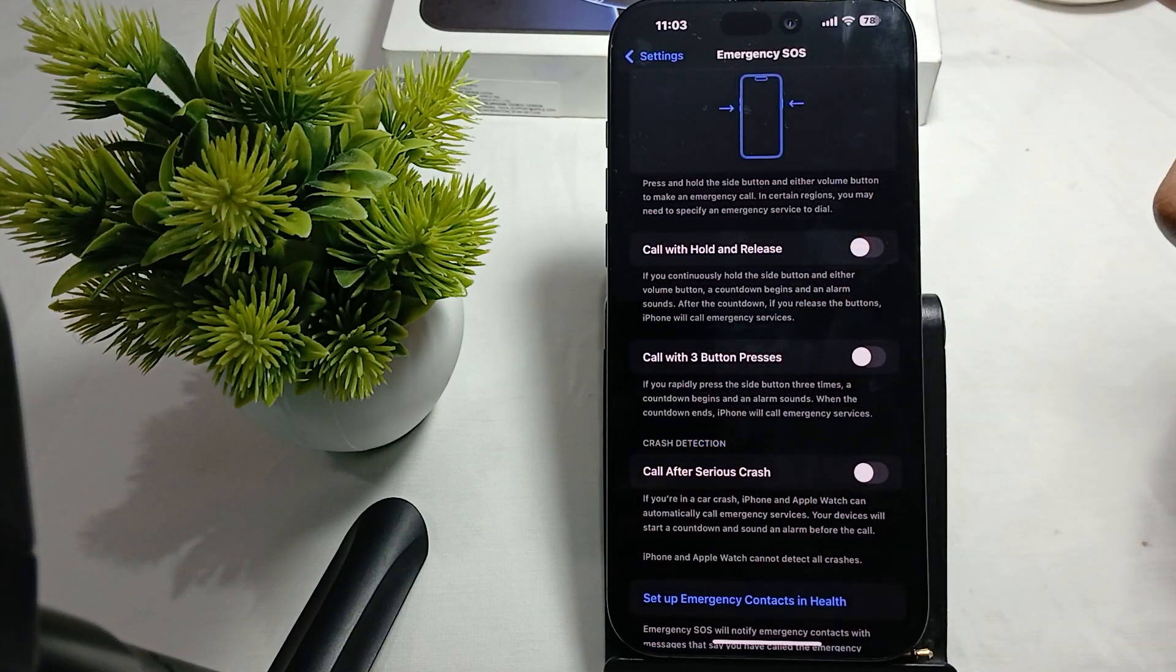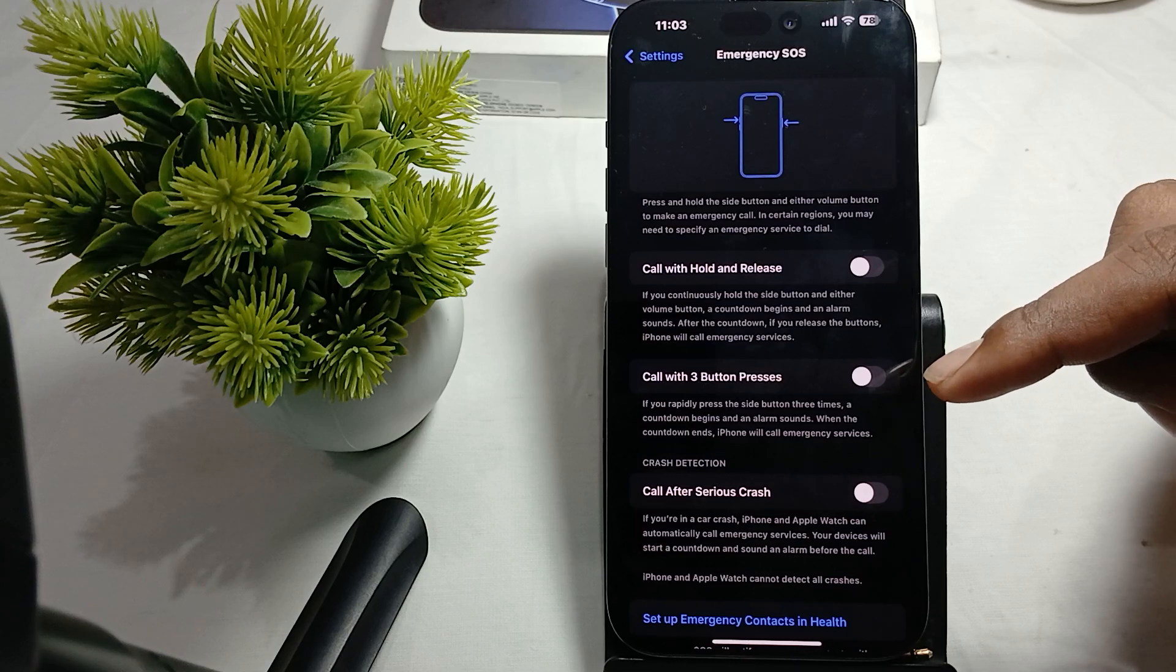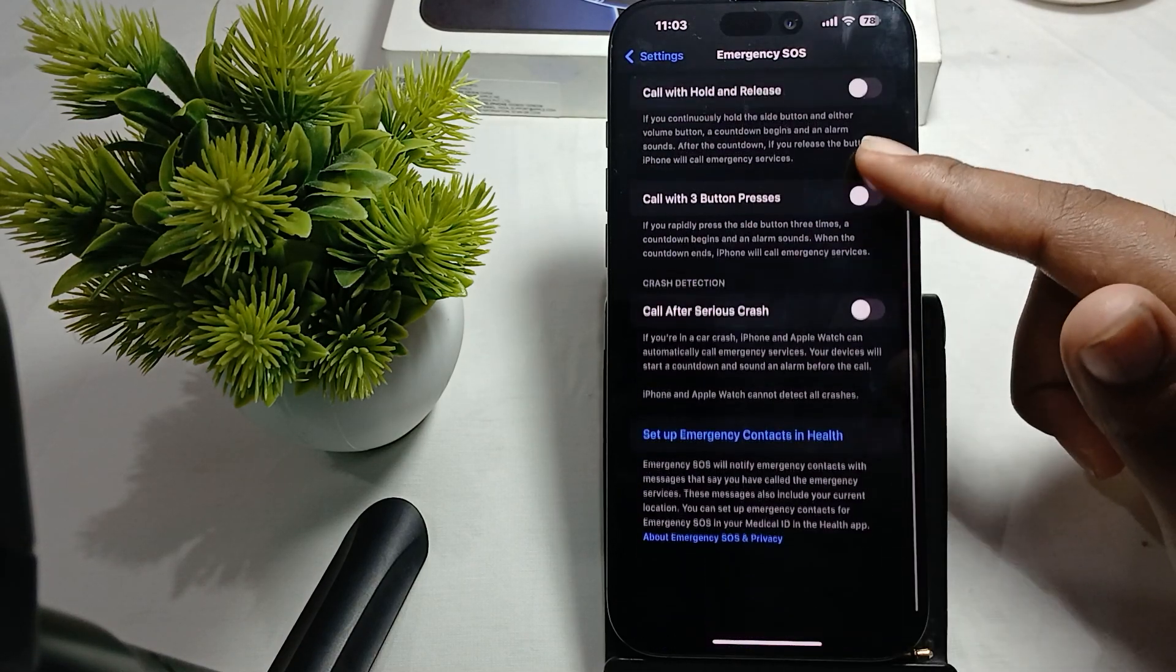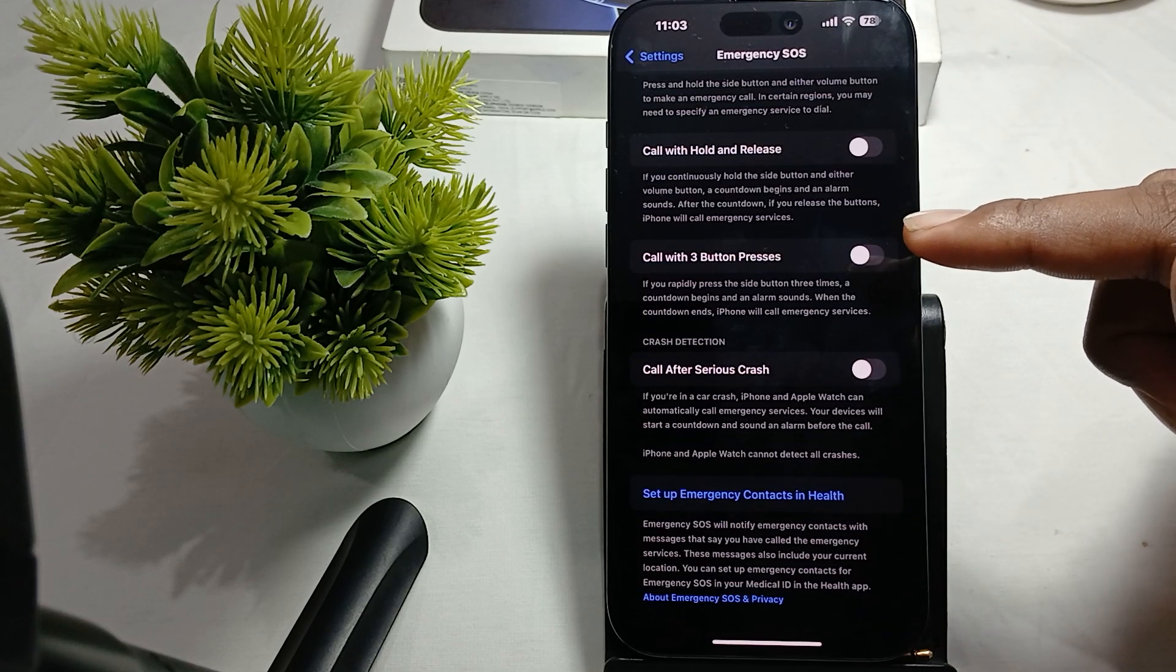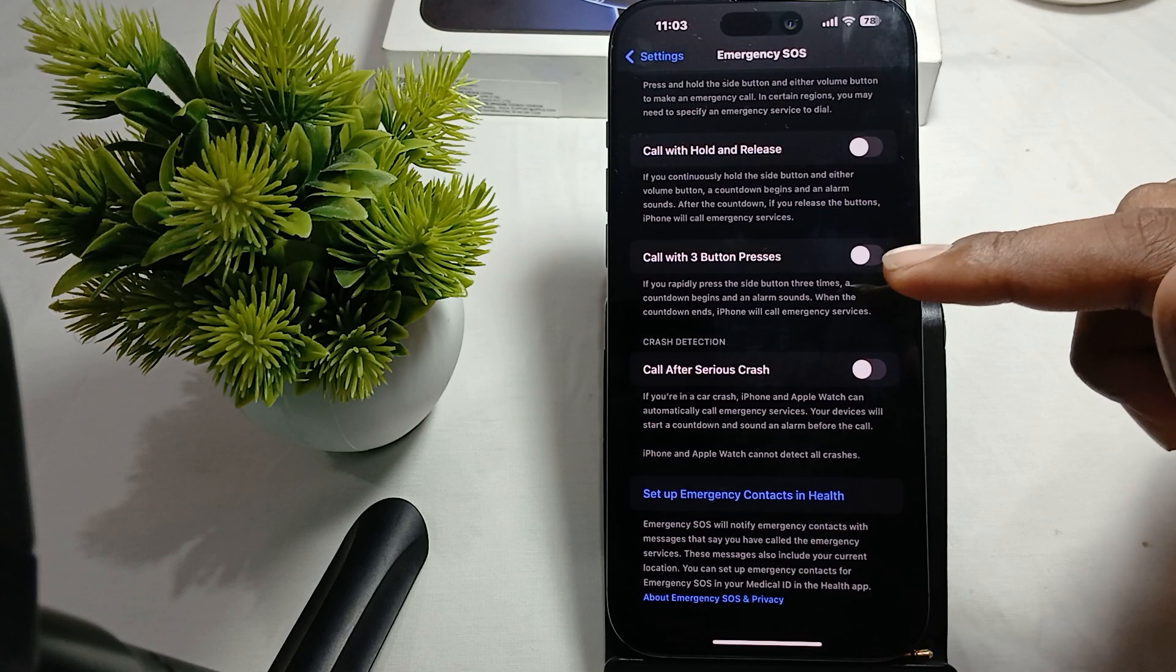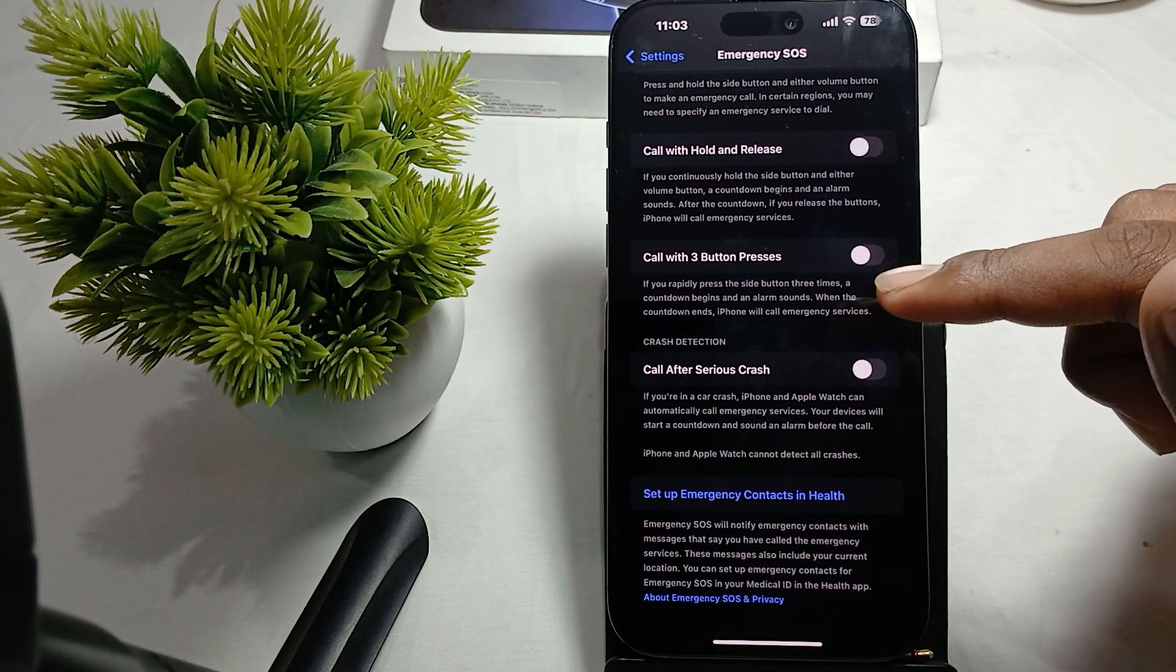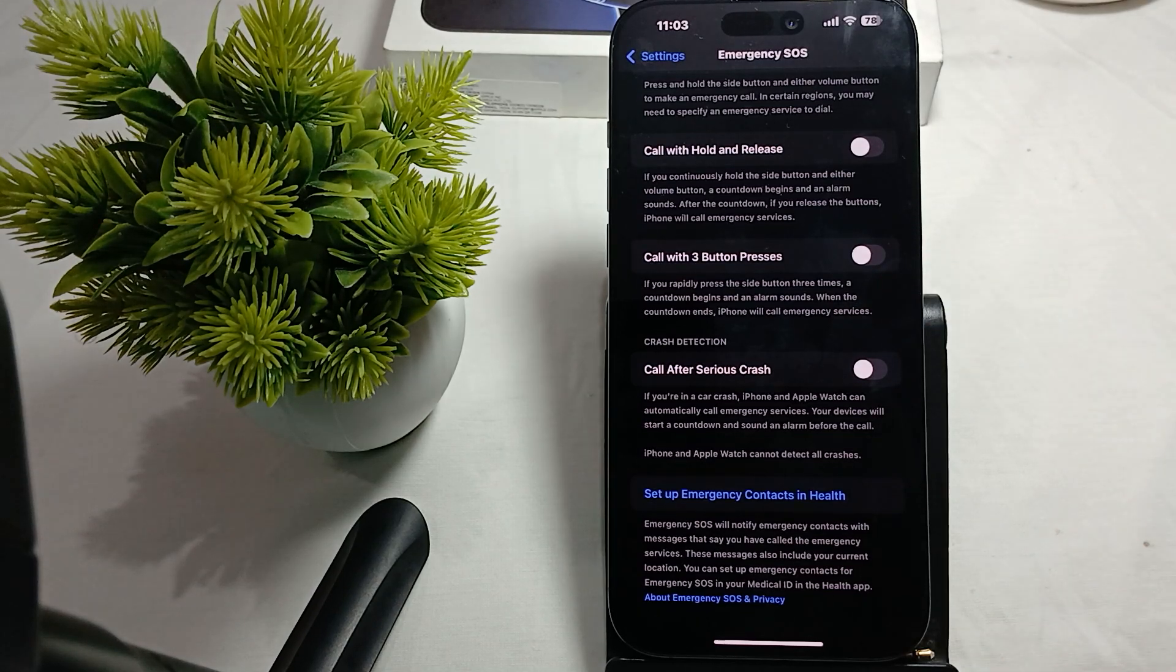And then your SOS emergency features are automatically turned off. This is the way for turning off and disabling SOS in iPhone 16 Pro and Pro Max. Thank you and have a nice day. Subscribe to our YouTube channel for further information.